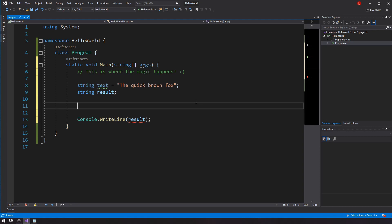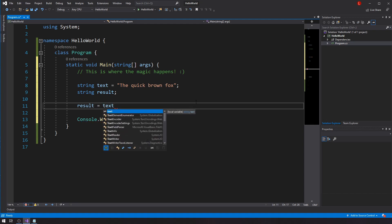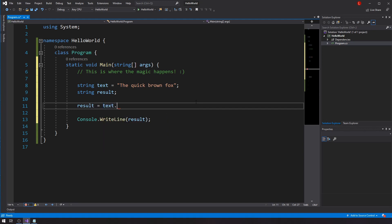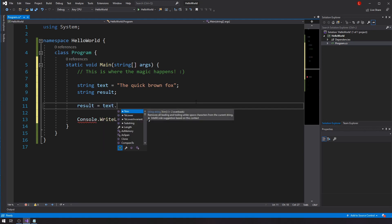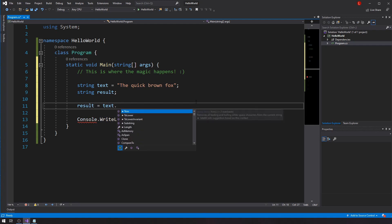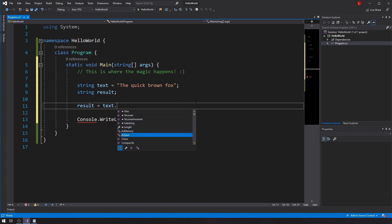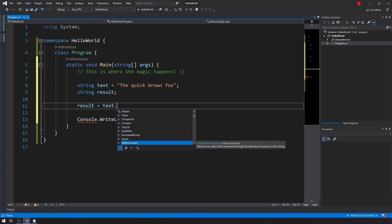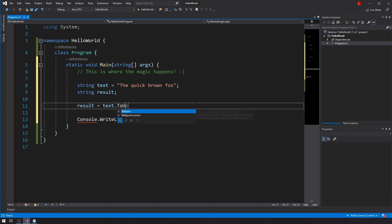We're going to fix that by doing some string manipulations. Let's start with the ToUpper method. There are many methods you can call from a string — if you want to see them, grab your string variable, press dot, and you'll see so many methods. Let's start with ToUpper — I'll just type it directly.